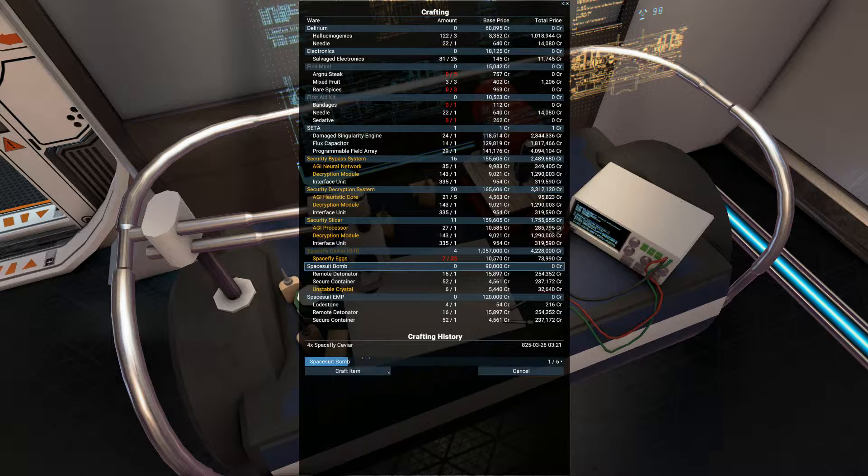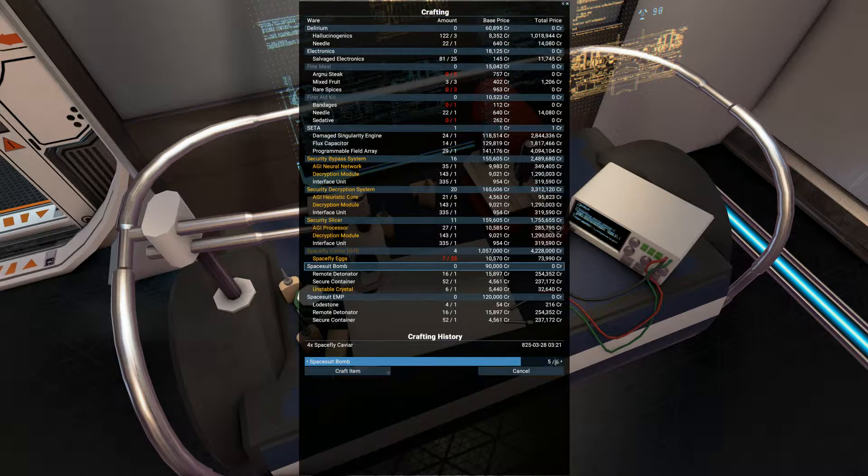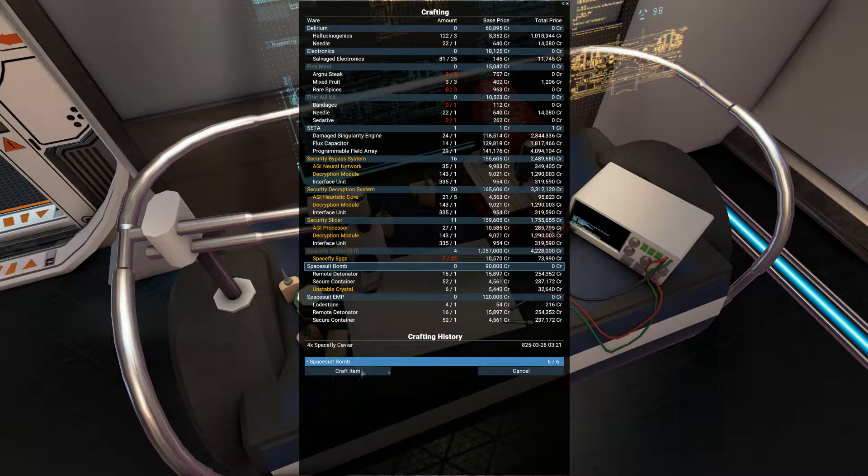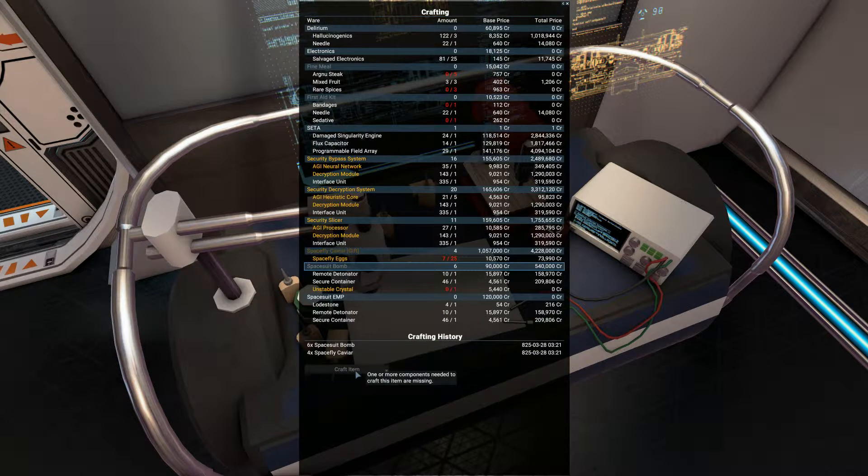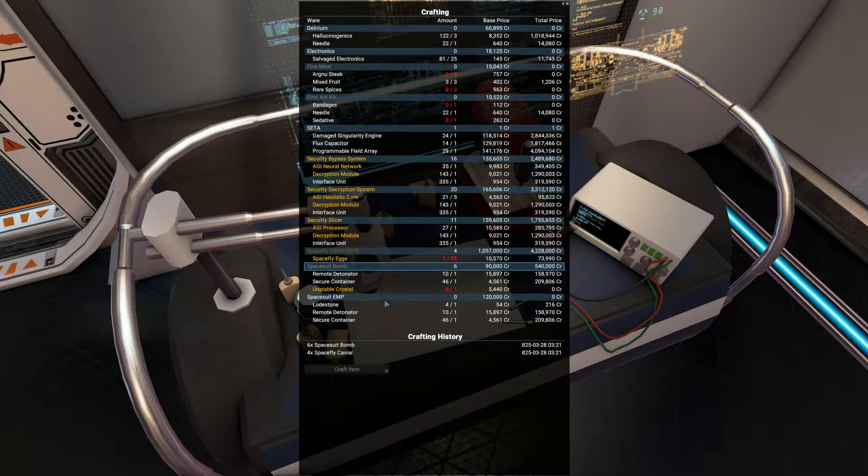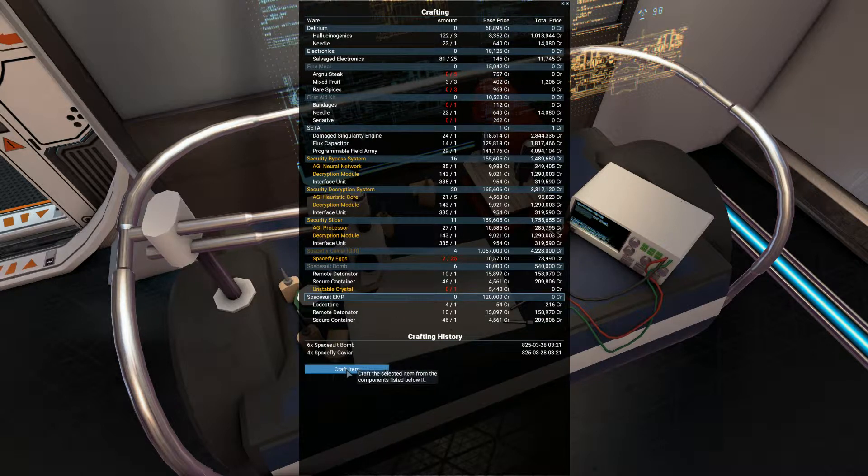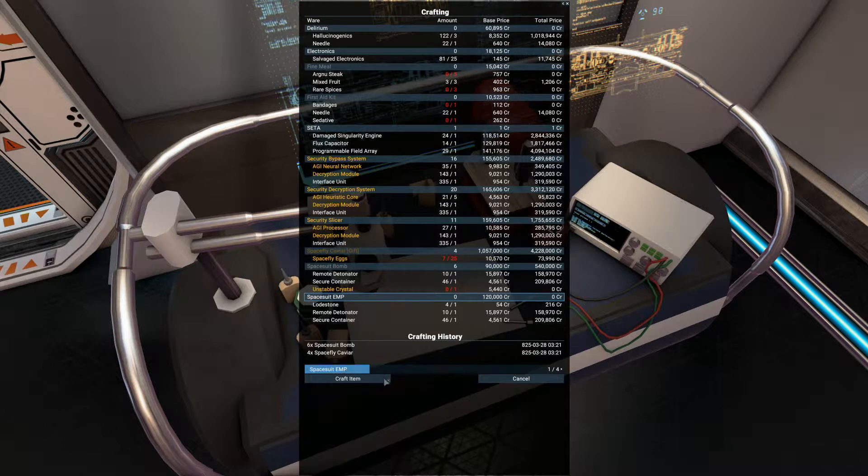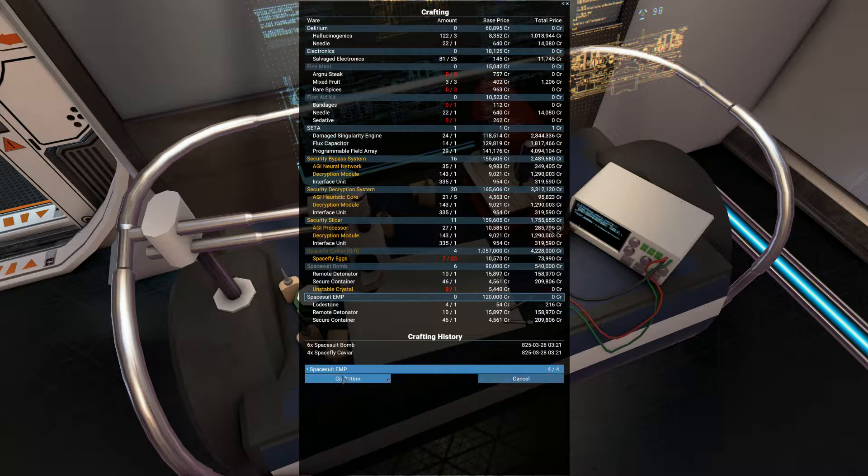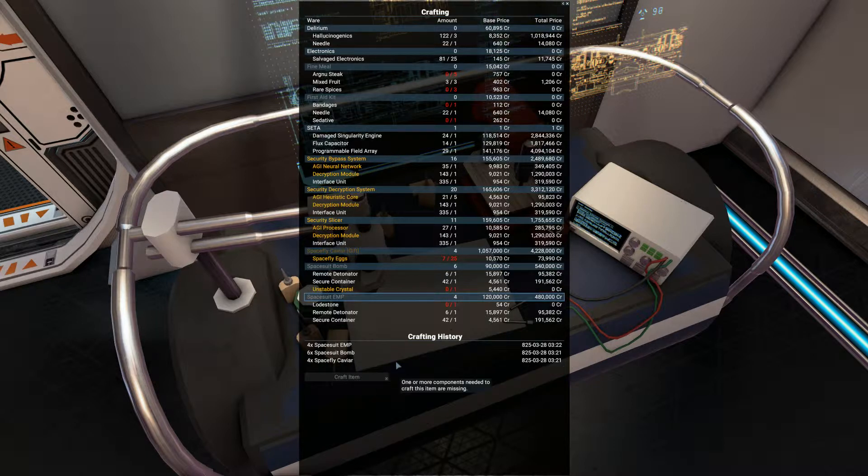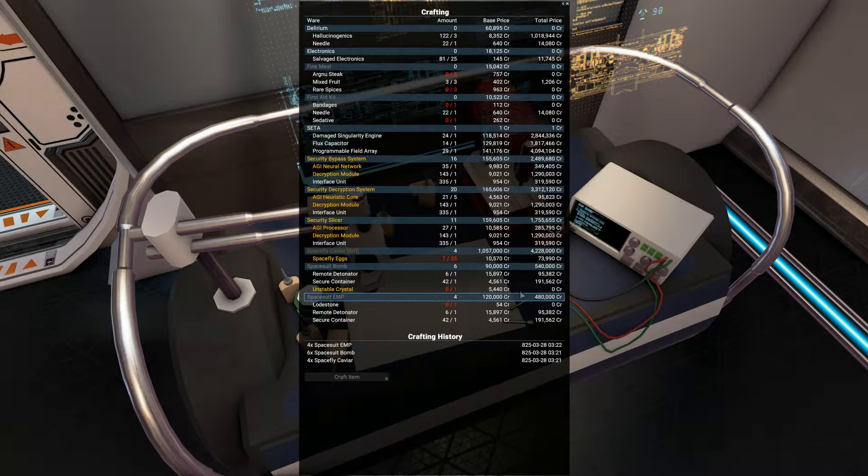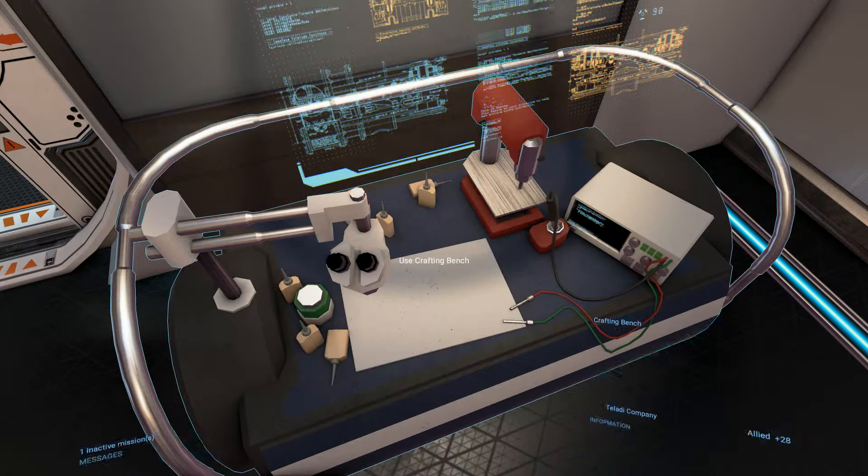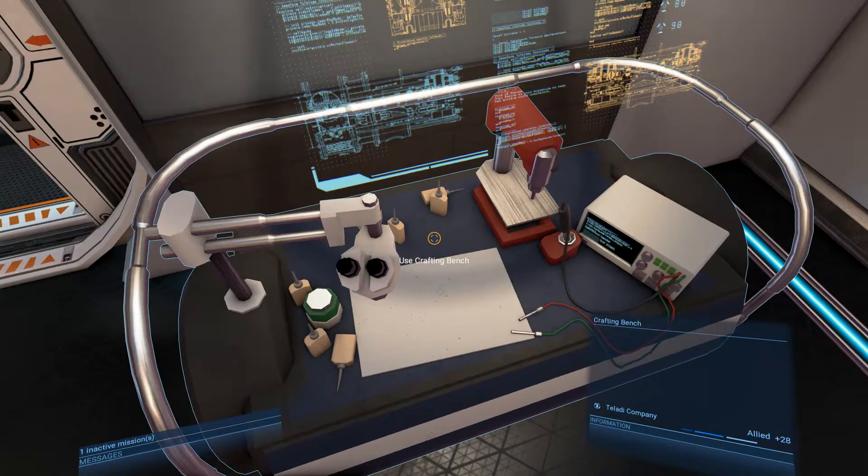Looks like I can even make some space fly bombs actually. I can make six of those. Space fly EMPs as well, we'll craft those as well. All of the stuff here's come from my adventures.